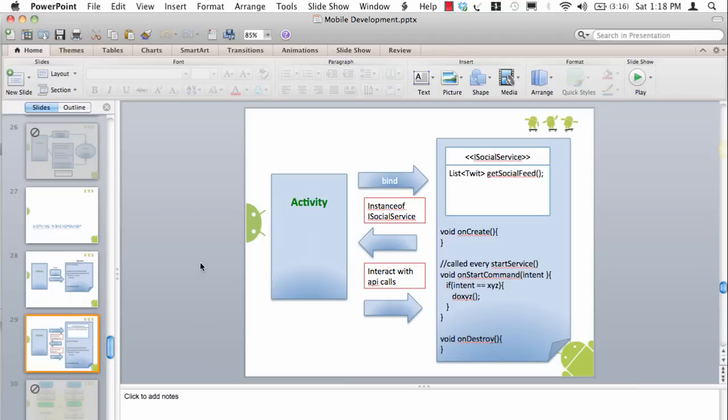In this example we are saying that the service is there. The service also implements an interface called iSocialService which provides us with a method called getSocialFeed which returns a list of tweets.